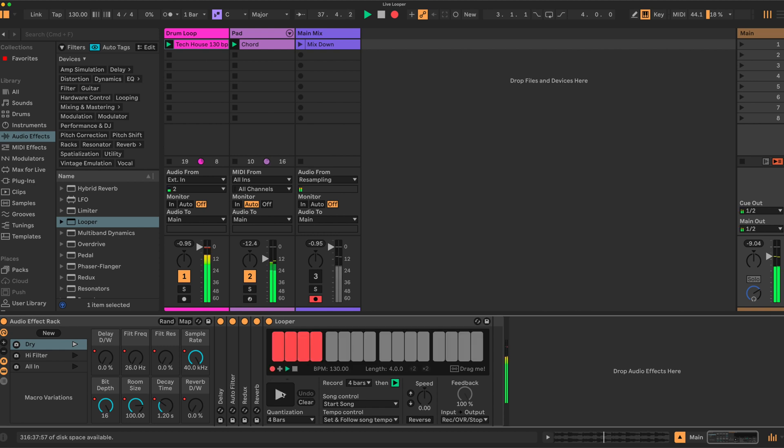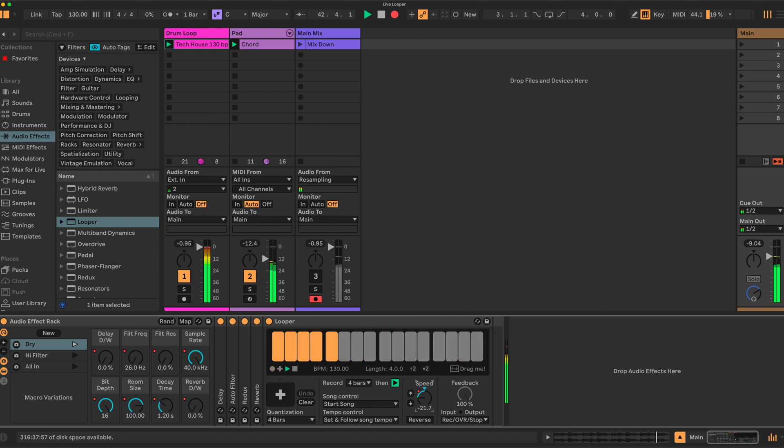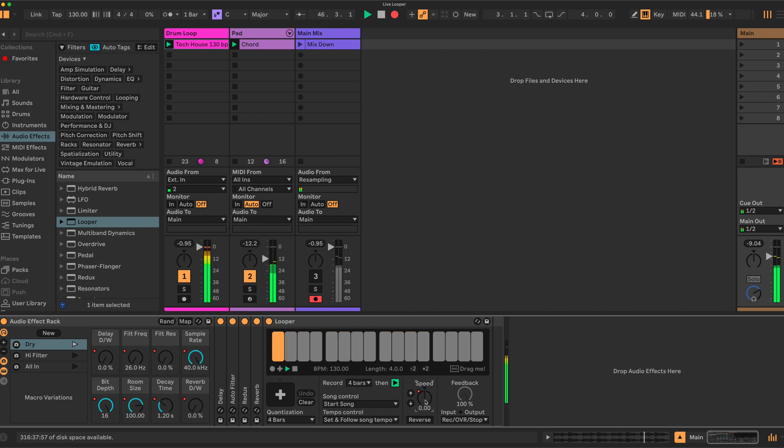The dry signal here—we go, waits four bars and it captures. You could set this to two bars, one bar, whatever you like. And now the live audio, the incoming audio, has been stopped and we have control over the loop.